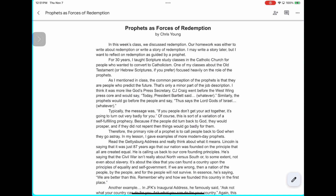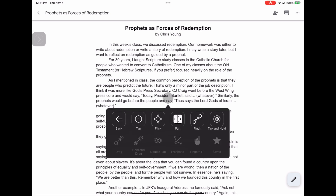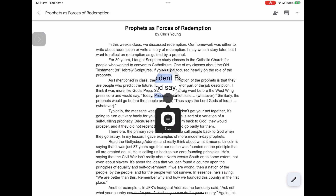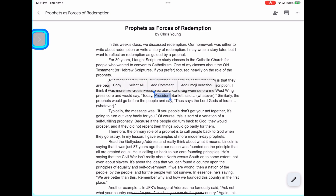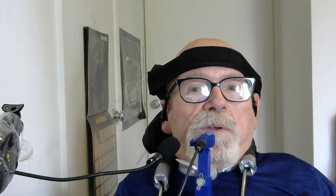Notice in the upper left corner there's a gray square — that's the Speech Controller. The way you activate it is with a long press. So in Switch Control we're going to go into Tap and Hold, and then when we let go it's now ready to speak. We go into the Speech Controller and hit the Play button, and here we go. Prophets as Forces of Redemption by Christian. In this week's class we discussed Redemption. Our homework was either to write about Redemption or write a story of Redemption. I may write a story later but I want to reflect on Redemption as guided by a prophet. So there we have it — you have the ability to read the entire screen.